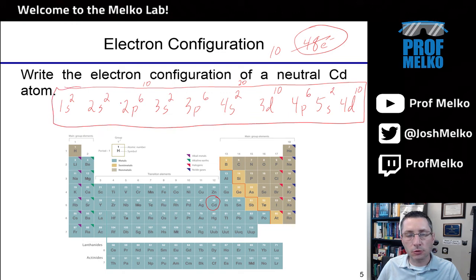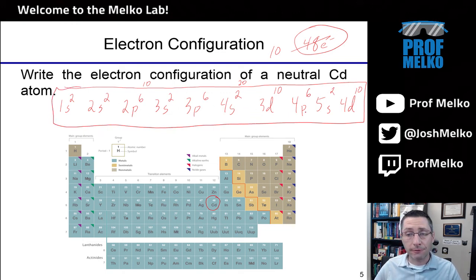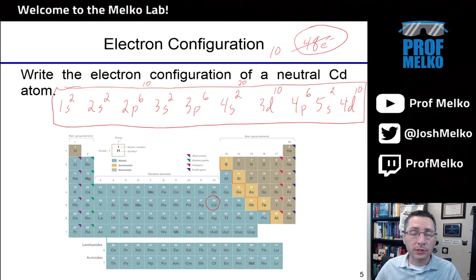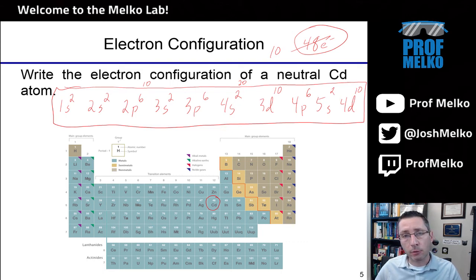So here's the full electron configuration for cadmium: 1S², 2S², 2P⁶, 3S², 3P⁶, 4S², 3D¹⁰, 4P⁶, 5S², 4D¹⁰. In future lectures and practice problems, we'll see you can write an abbreviated electron configuration using the previous noble gas — but more on that later.